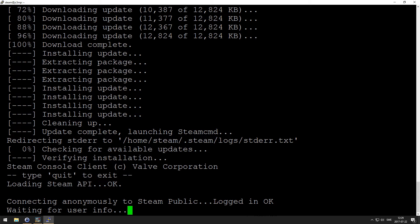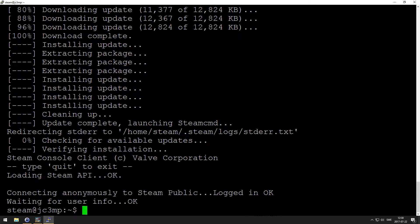Cool, so we have updated steamcmd. Now we're going to install the actual server. Okay, so that's updated. Now I want to create a folder for where the server files are going to be.